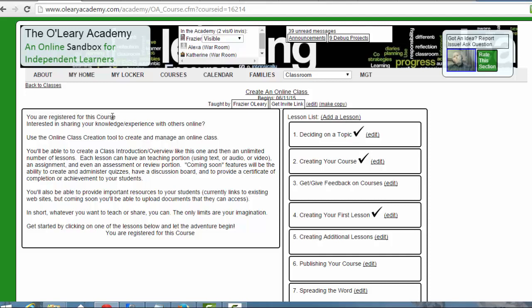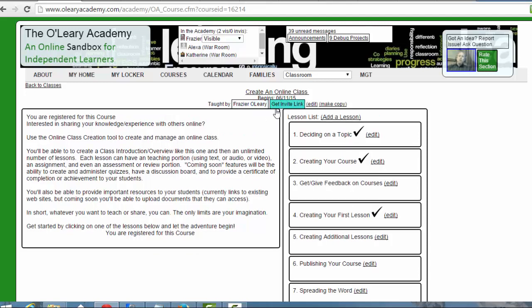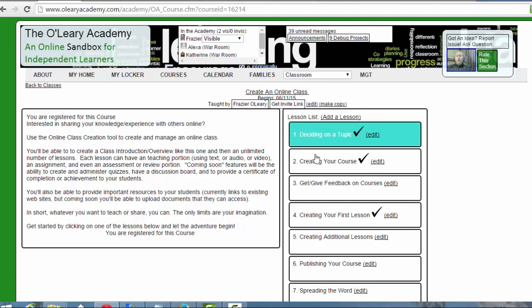This framework is exactly what your students will see when they register for your class. Once you've completed your class and you've gotten some feedback from me and some of the other people in O'Leary University, you can publish this course, and then as you can see here, you can get an invite link and share it with other people. So the first thing that you want to do is register for this course and go through the different lessons.